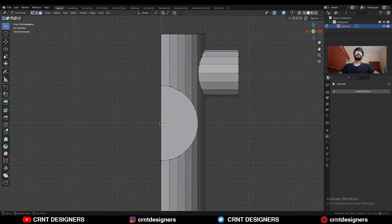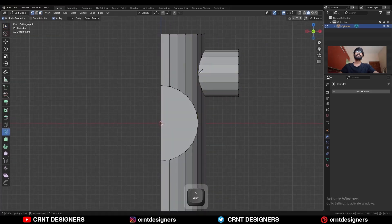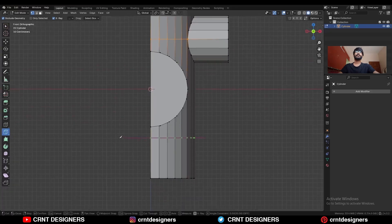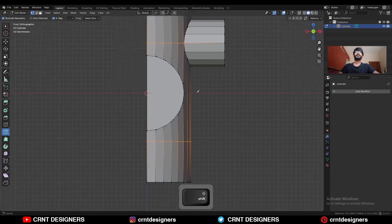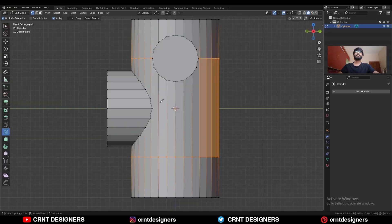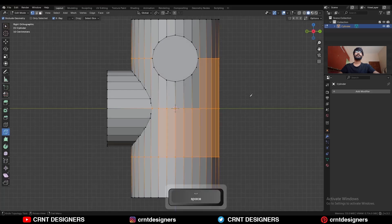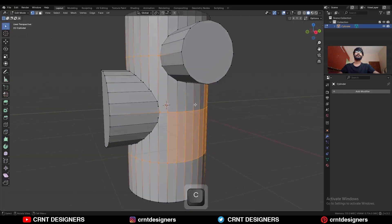First, create horizontal cuts. Use the knife tool with C and X to create a horizontal cut like this. Then here use the knife tool with C and Y and create a horizontal cut in this way.